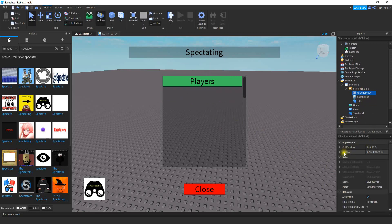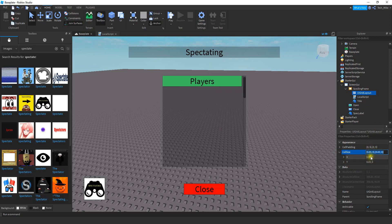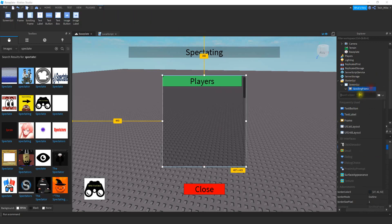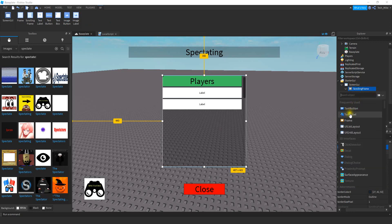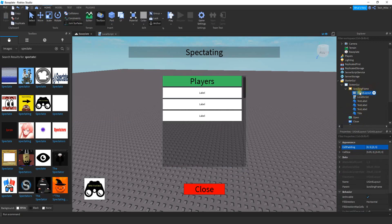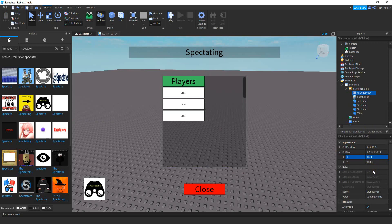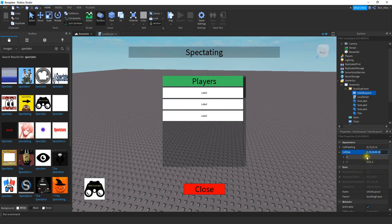There are a couple of properties we're going to change on the grid layout. For the cell size, we're going to change X to 0.95 for the first part and 0 for the second part. For the Y section, change it to 0.03 and 0 for the second part. The X value controls how much of the left-to-right direction the buttons take up, and Y controls the spacing going up and down. For example, if I change X from 0.95 to 0.5, it only takes up half the frame; setting it to 1 would be 100% of the frame. I like to leave a little space, so 0.95 is good.